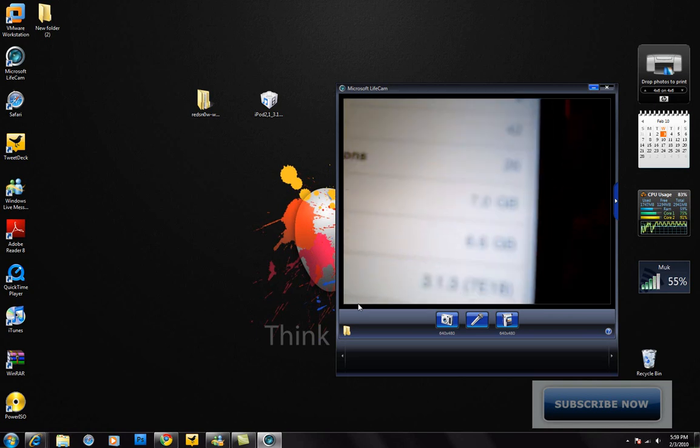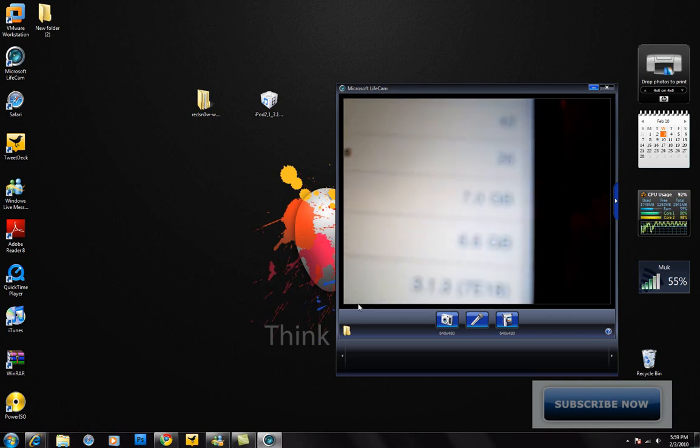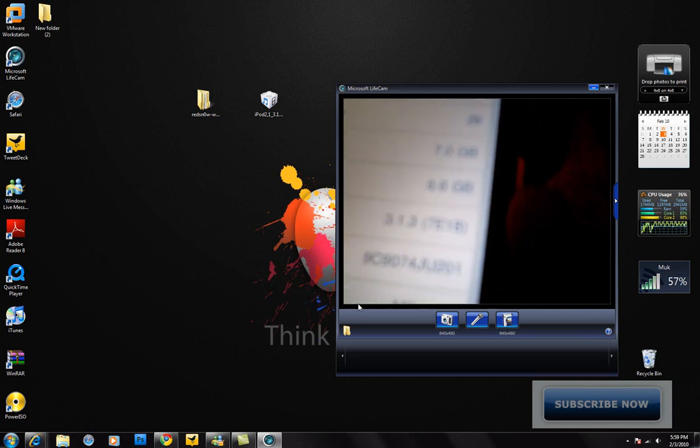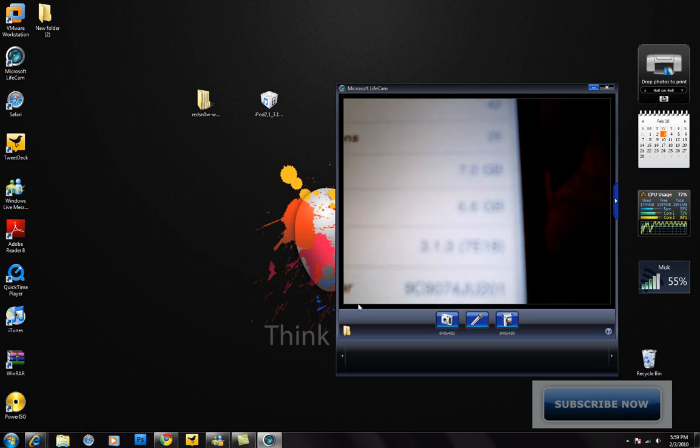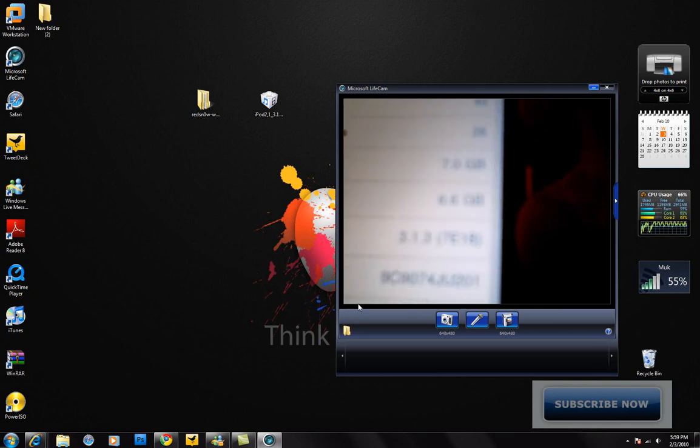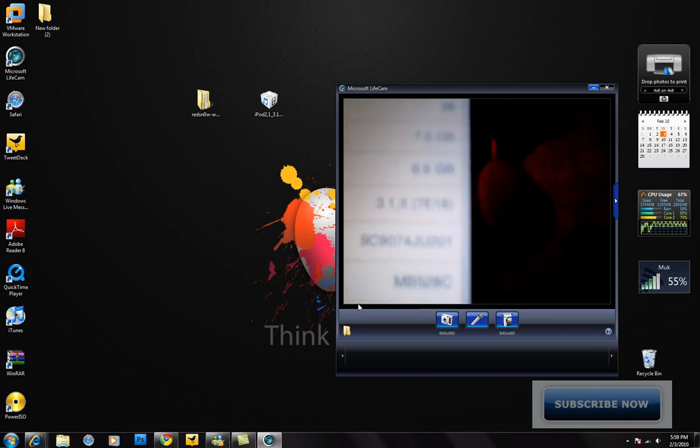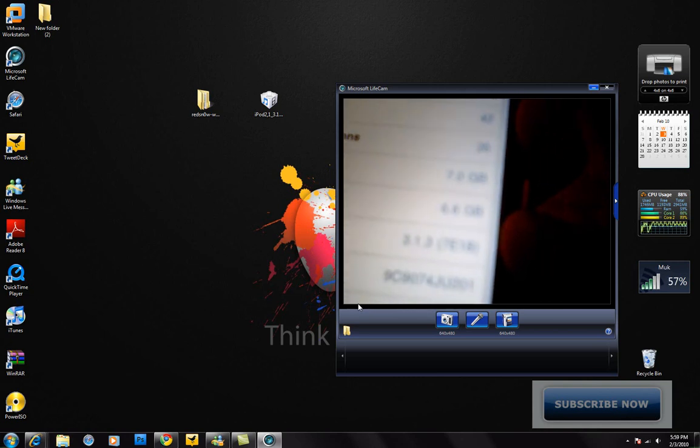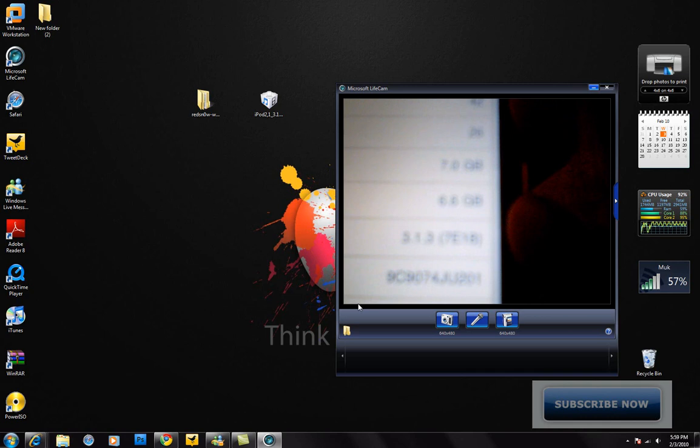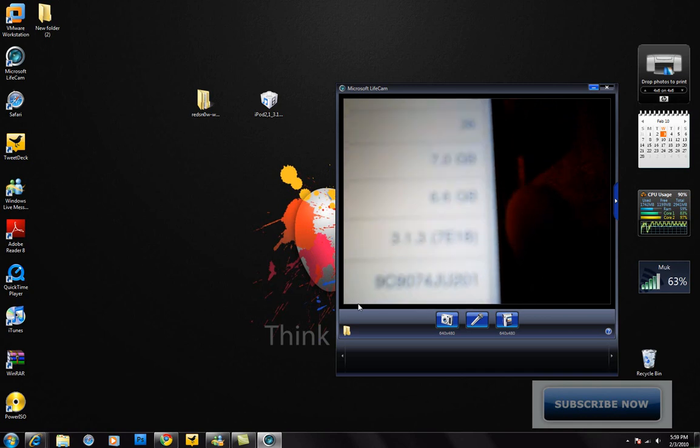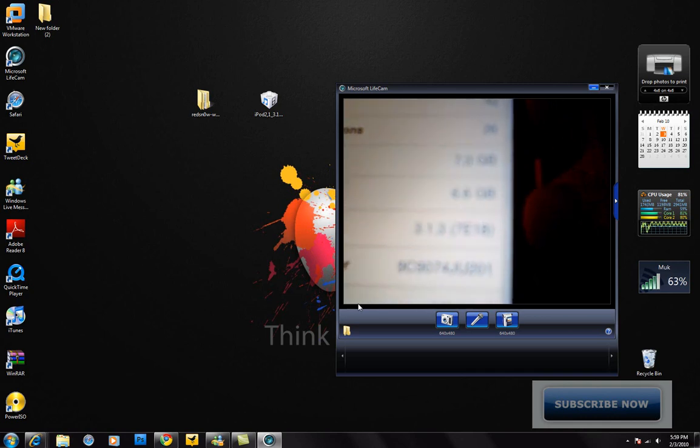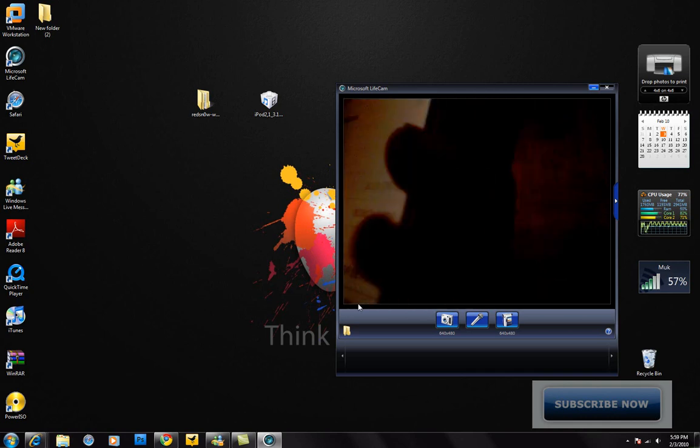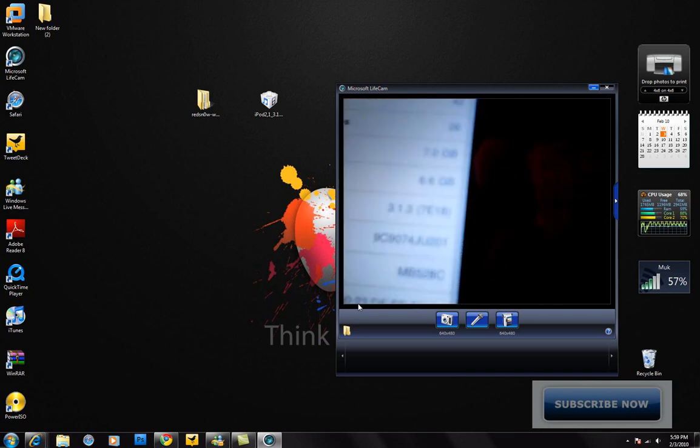You need to be already updated to 3.1.3 firmware, and also you need to have your iTunes upgraded to the new version. So go ahead and do those things and then follow this tutorial.